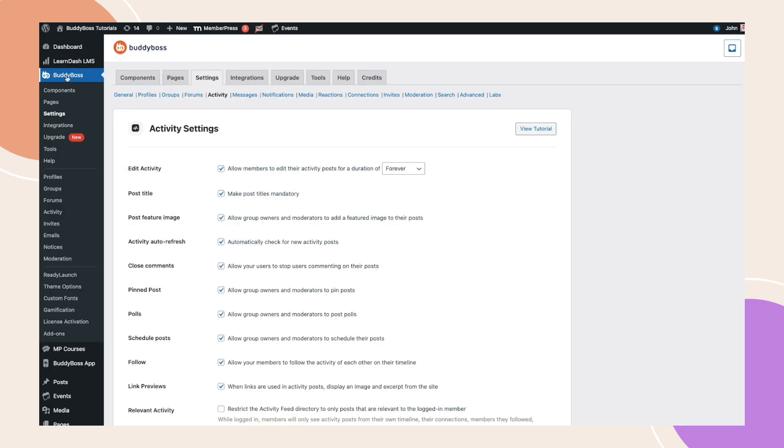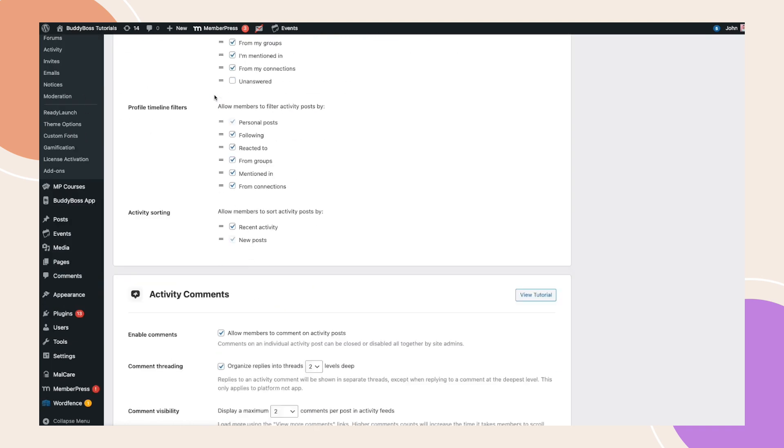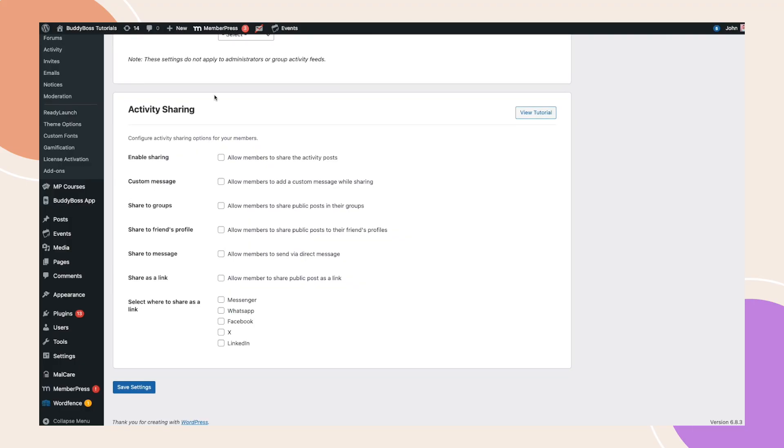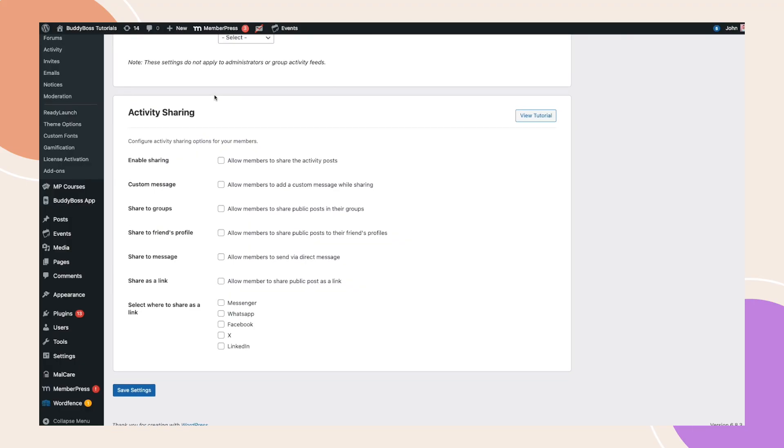Navigate to BuddyBoss, settings, activity. Here you'll find a new section called activity sharing. Let's go over each option inside. First, toggle enable sharing to turn on the feature.